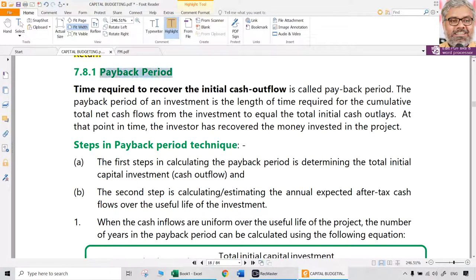First, let us focus on payback period. The name itself indicates payback period is simply the time required to recover the initial cash outflow. It is the most common and practically used technique, even by those not well versed with financial management scientific principles. Imagine a businessman invested 1 lakh rupees and gets 25,000 return yearly — how many years to recoup? 4 years. Even a small businessman can answer this. That is payback period.